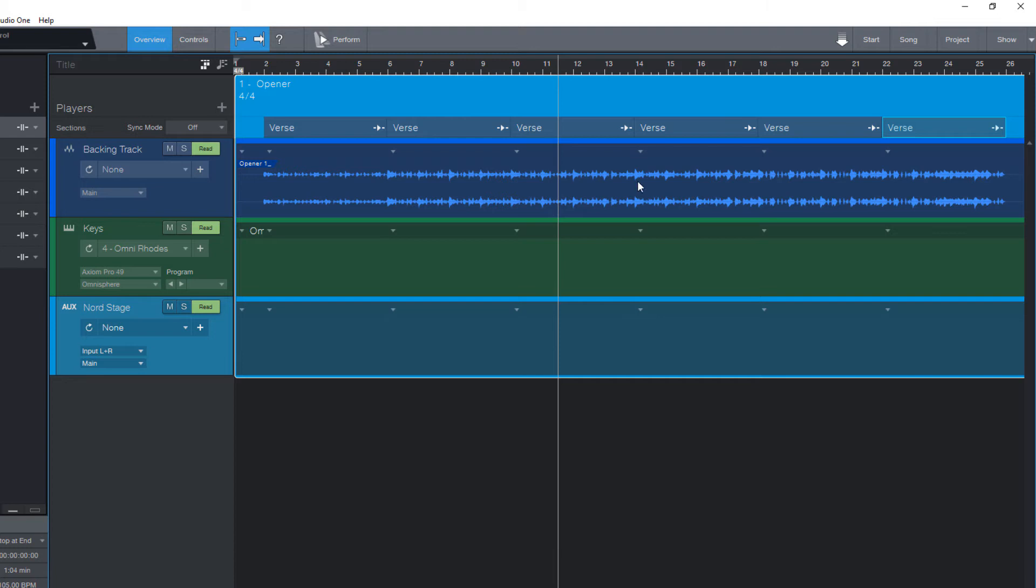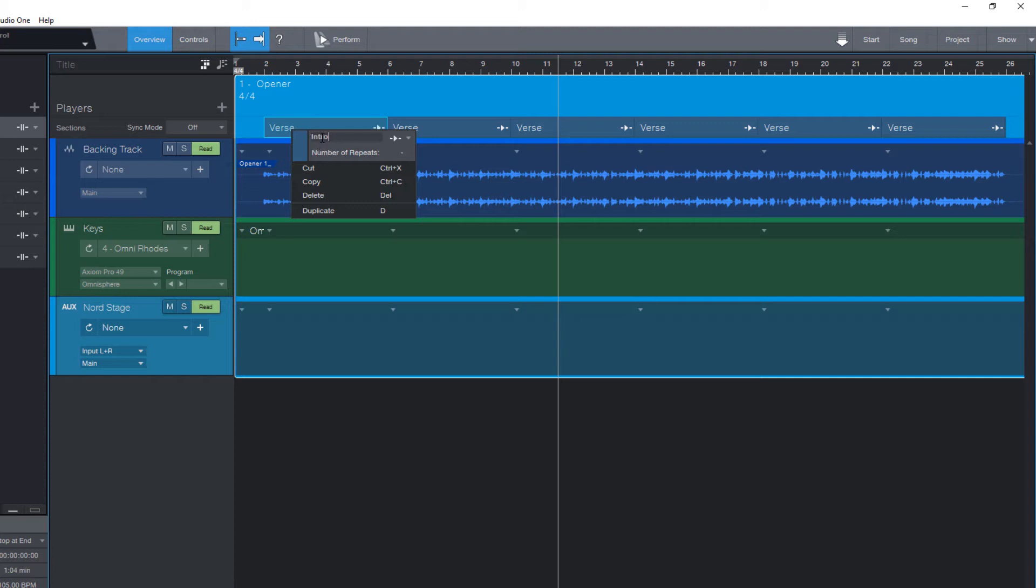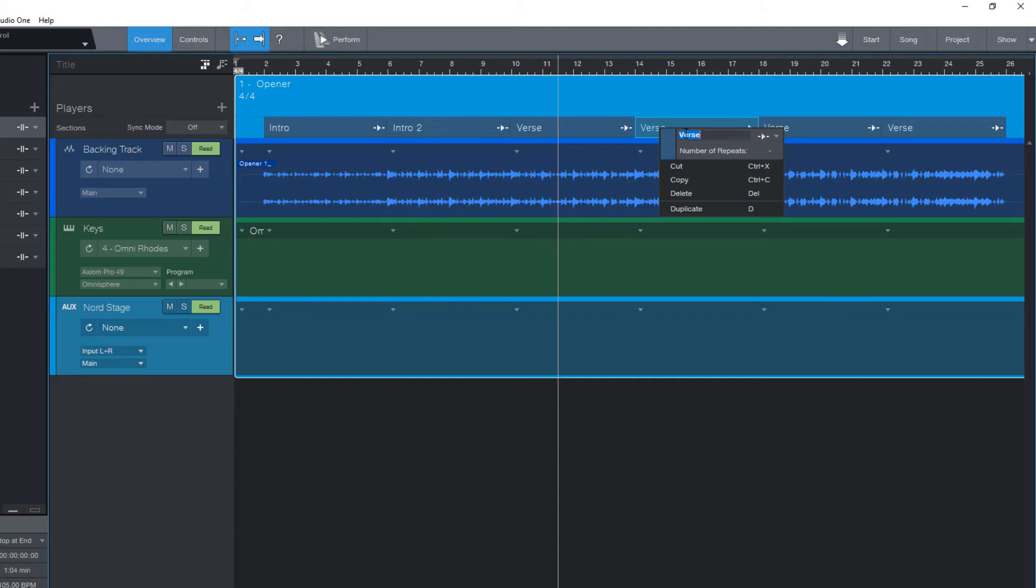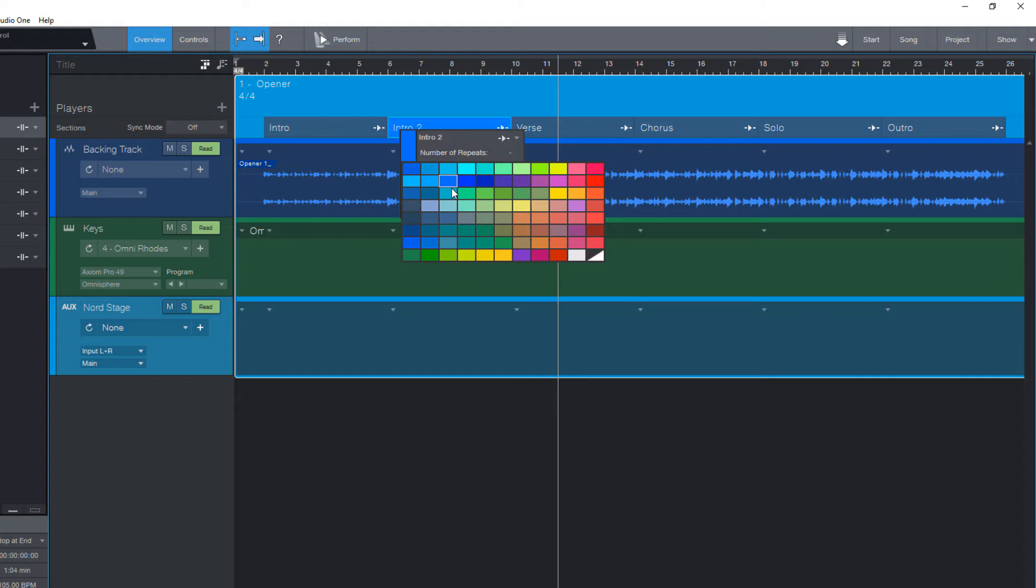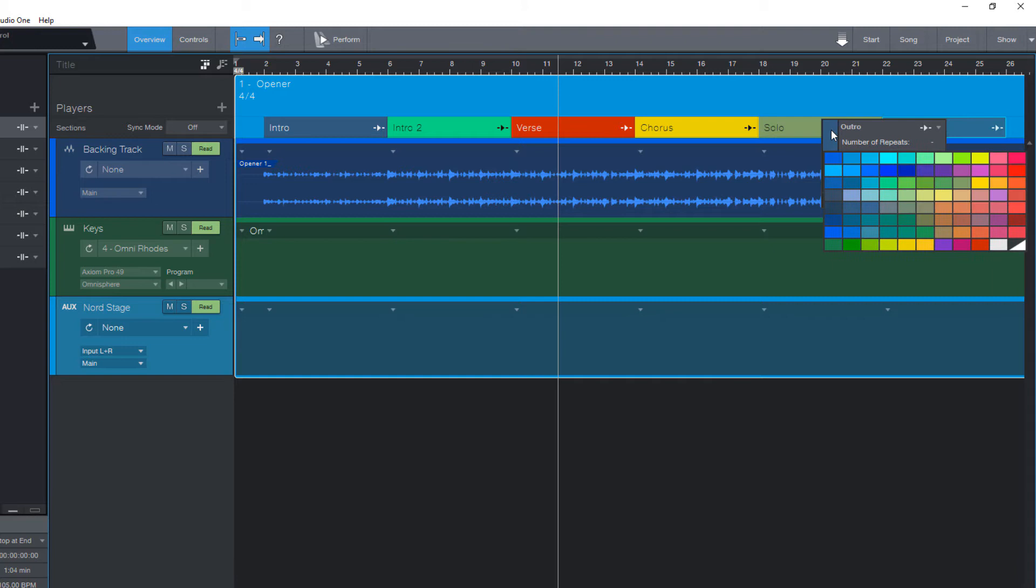But of course that's just this example where all parts in this backing track are the same length. And now let's name them intro, intro 2, verse, chorus. And let this part be our solo section, and this final section is the outro. And now let's also add some colors. Alright.